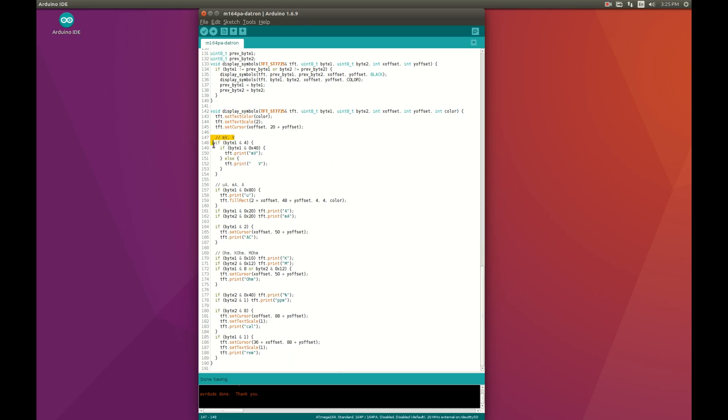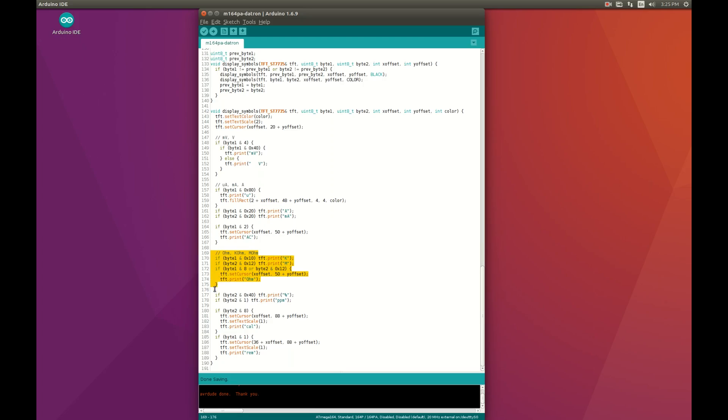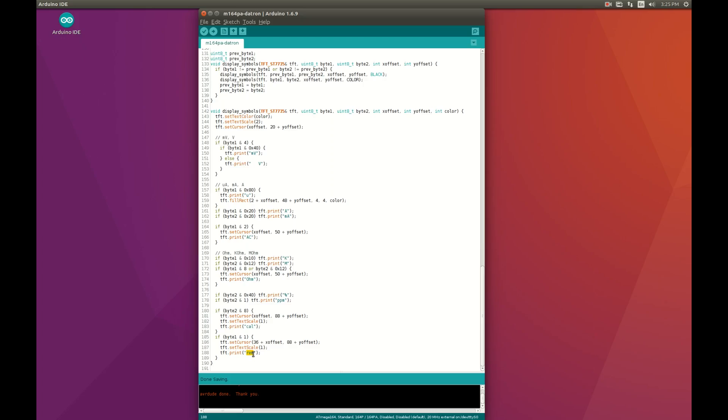And this is to actually print the symbols. This block is to deal with volts. This is to display amps. And this is about ohms. This is about percent. And this is about ppm. And this is for calibration mode. And this finally is for remote operation using GPIB.